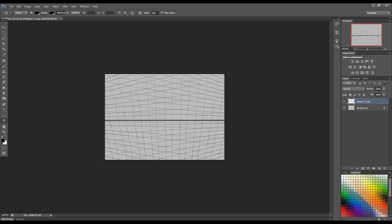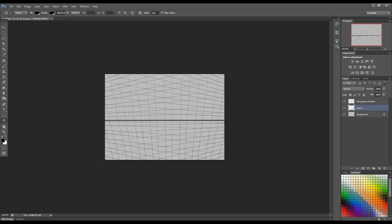So once they're all merged down into the one layer, just make sure you rename your layers to something like perspective, perspective guidelines. And that's just good practice. Stop confusion. And then you're pretty much ready to go in regards to starting up your sketch.